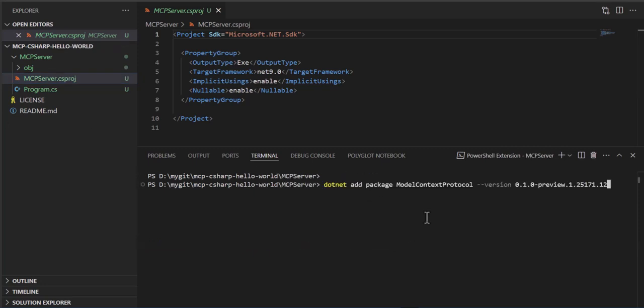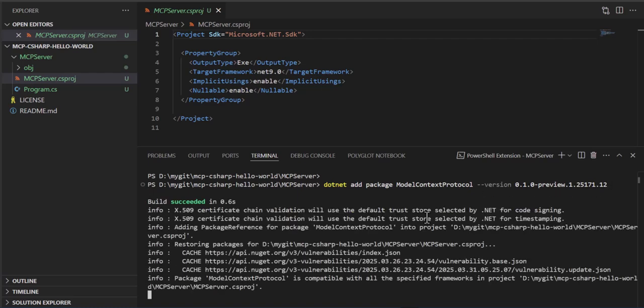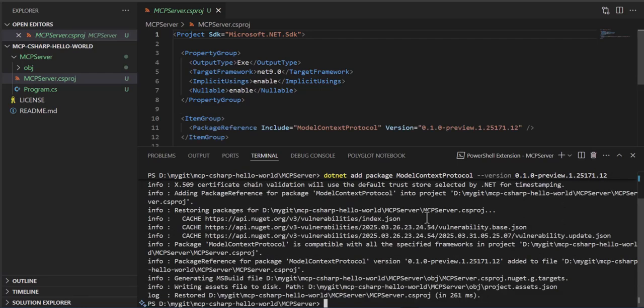So first we're going to add a package model context protocol using a .NET ADD. Okay, that worked.